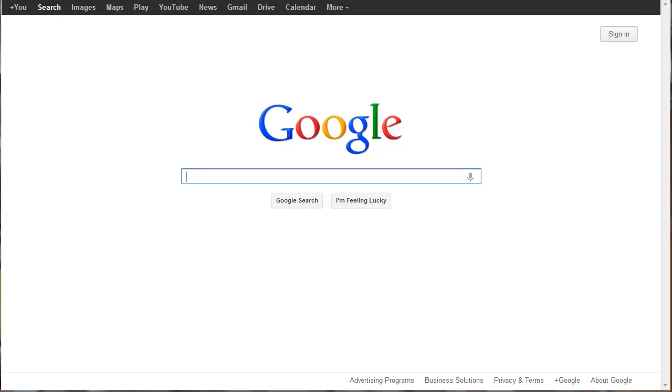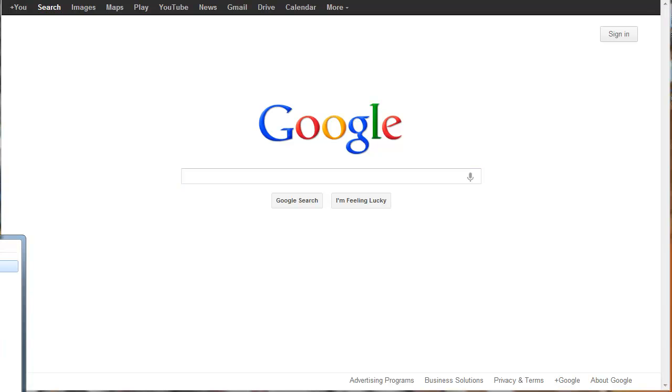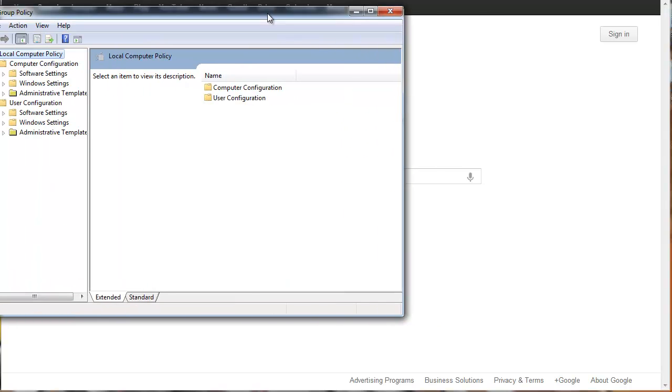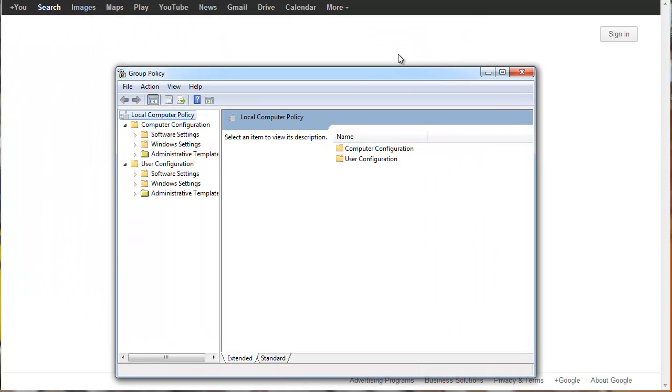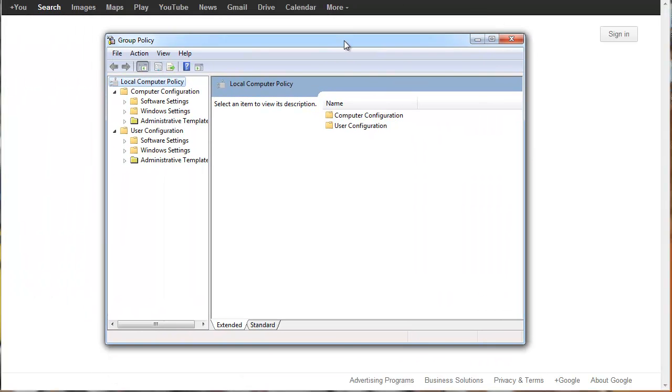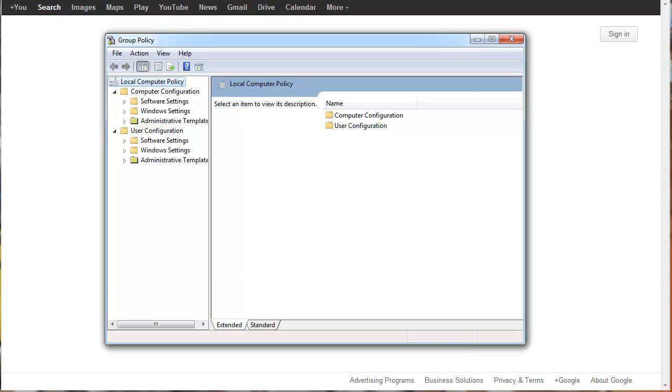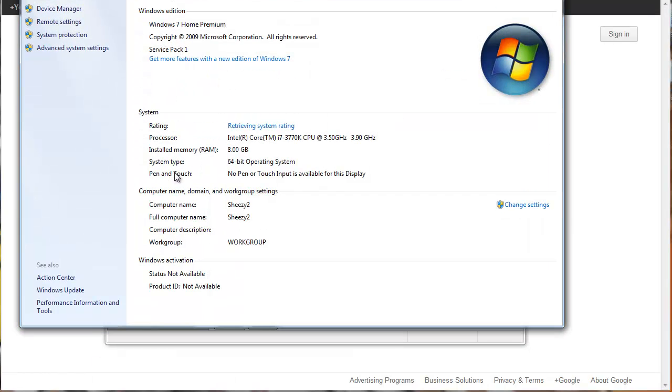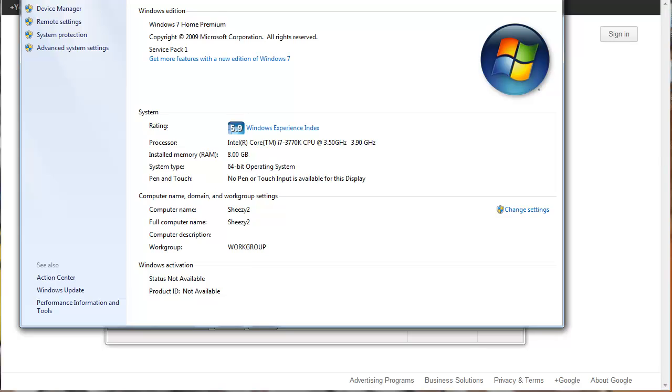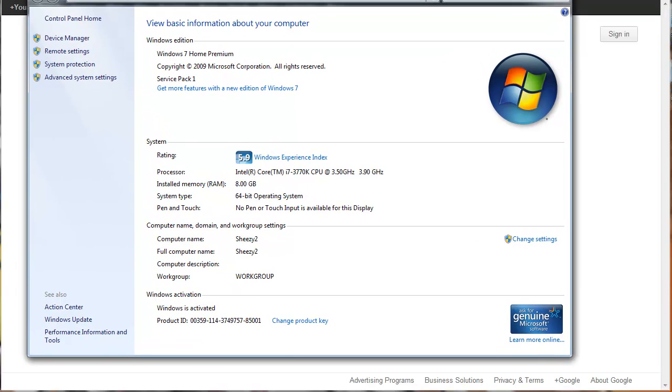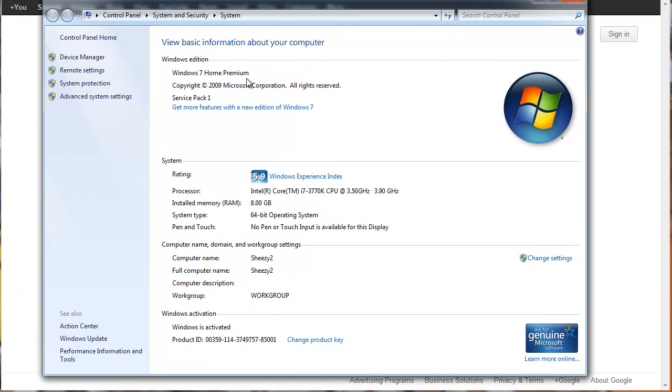Currently I'm running Home Premium and as you can see I have a working Group Policy Editor. Let me get it open. There you go. As you can see I have Group Policy Editor. And just to show that I do have Windows 7 Home Premium.